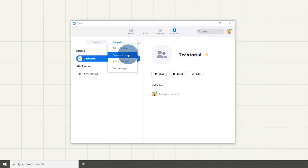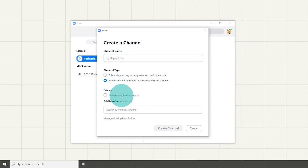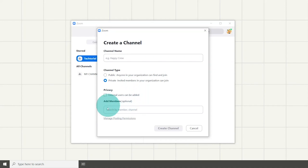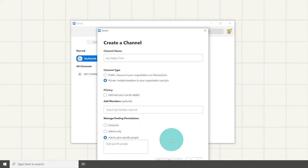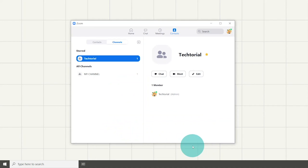To create a channel, click the plus button again and select create a channel. You will then be able to edit the channel name, channel type, privacy which allows external users to join and invite users. You could also manage posting permissions to everyone, admin only, or admins and specific people.